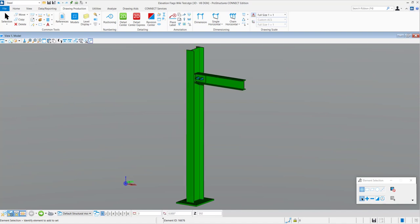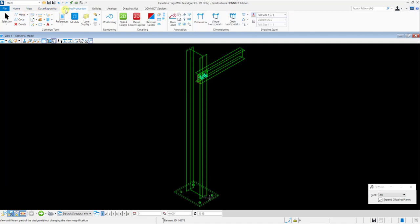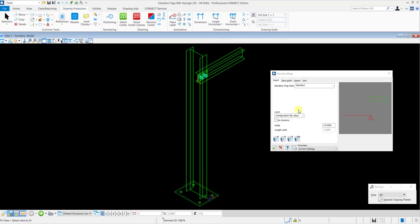Once you have completed modeling your structure, you need to go to the Drawing Production tab and in the Annotations section, you should select the Elevation Symbols tool. This will then open the Elevation Flags dialog box.